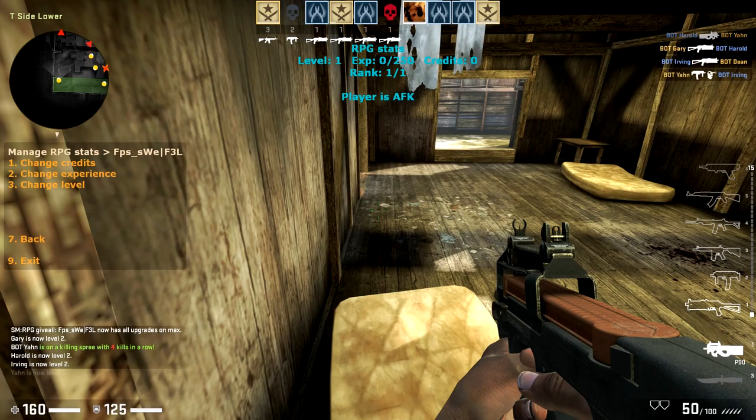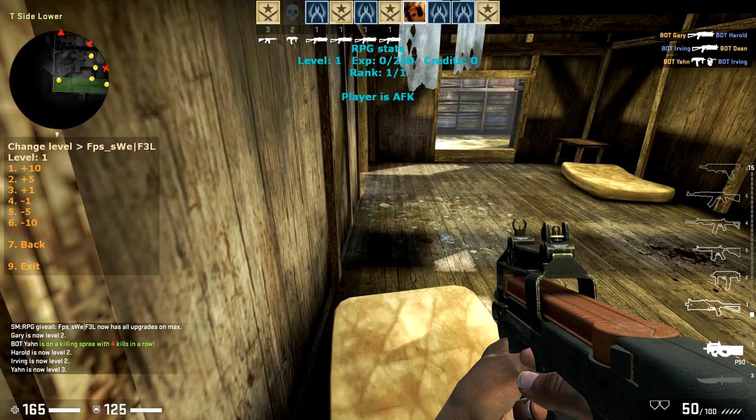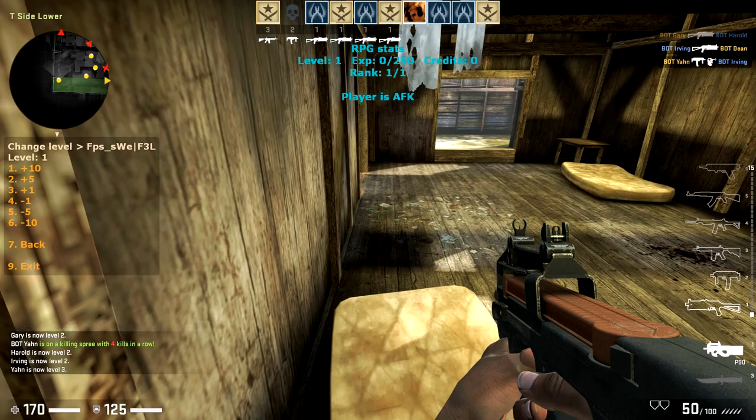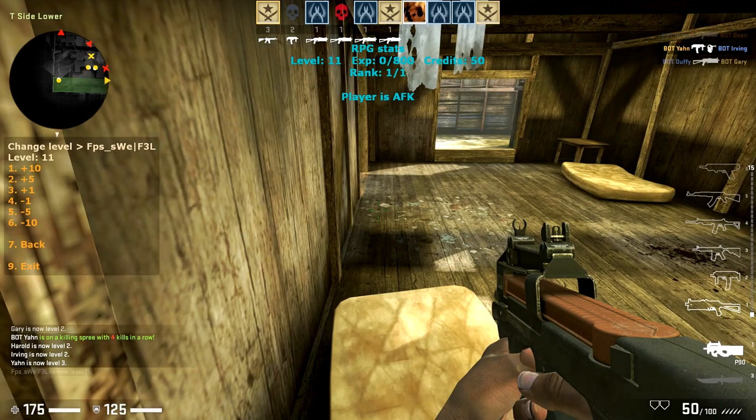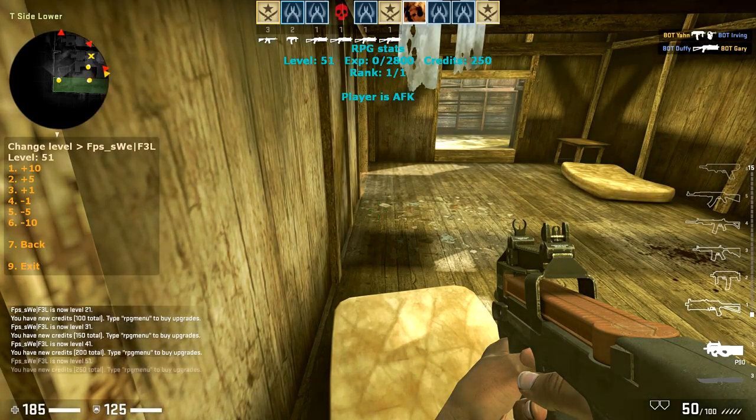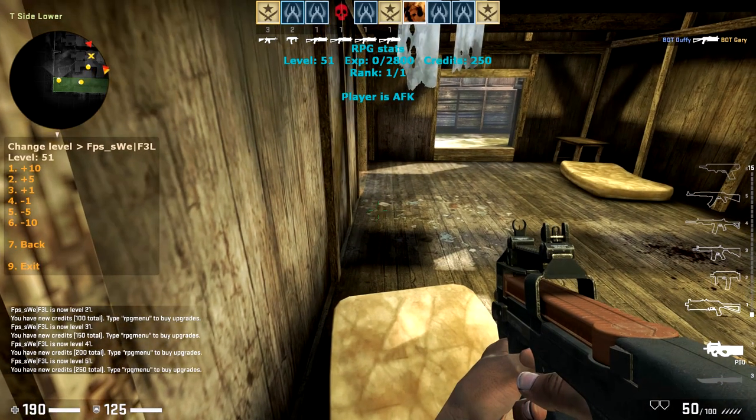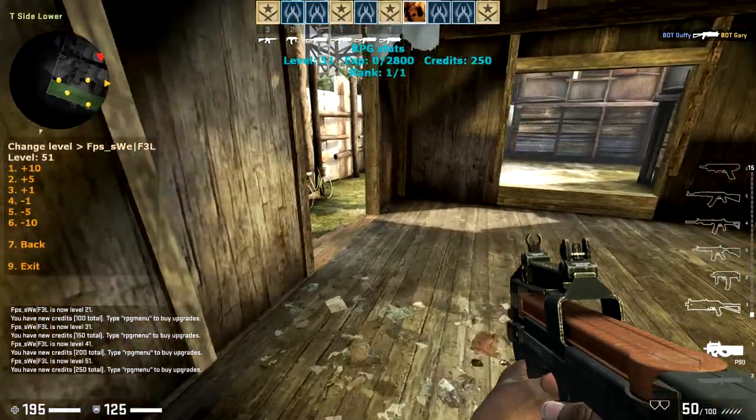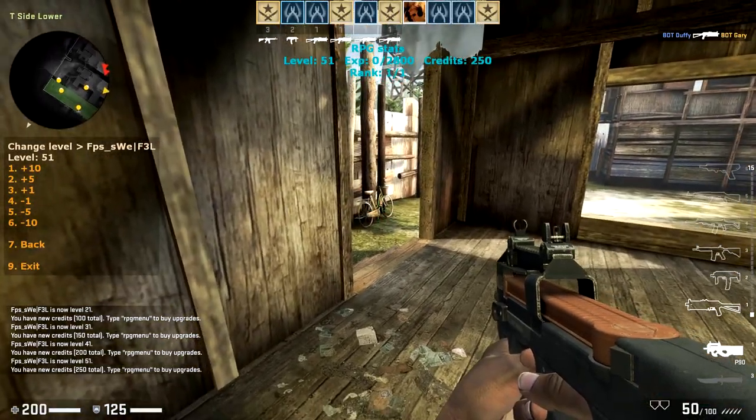We can manage the stats, we can manage the levels and give myself levels. Okay, and then if you exit.